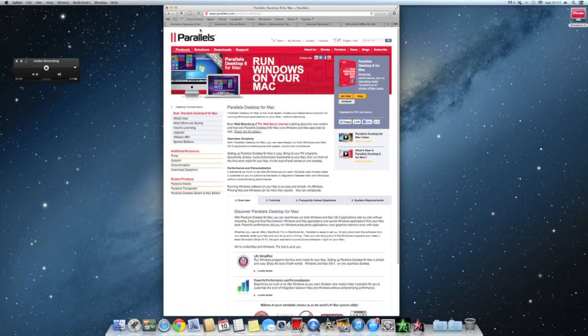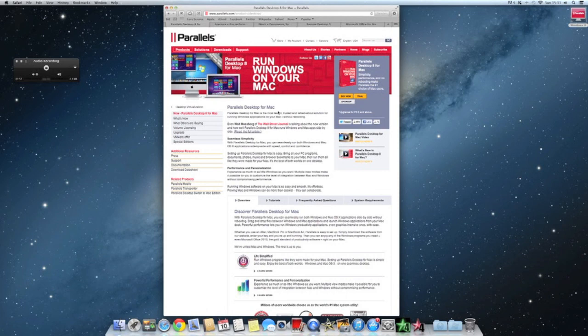My favorite is Parallels Desktop. You can run Windows 8, Windows 7, any Windows on your Mac.